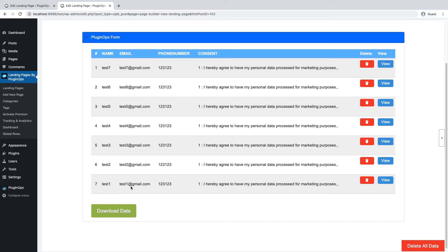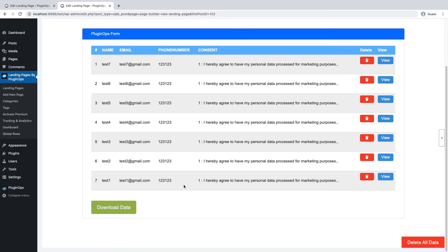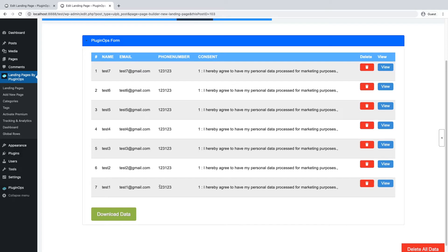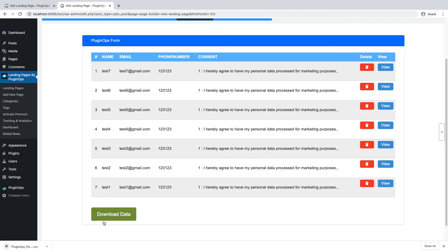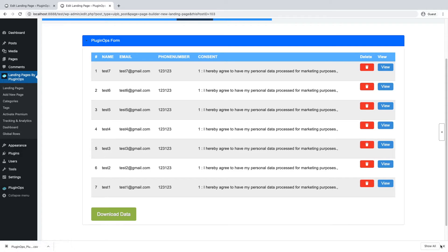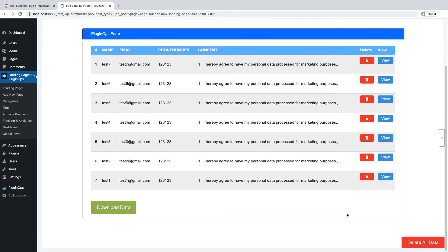To download your form submissions, click on this download data button, and it will download the form submissions in a CSV file which you can export to your email marketing services.